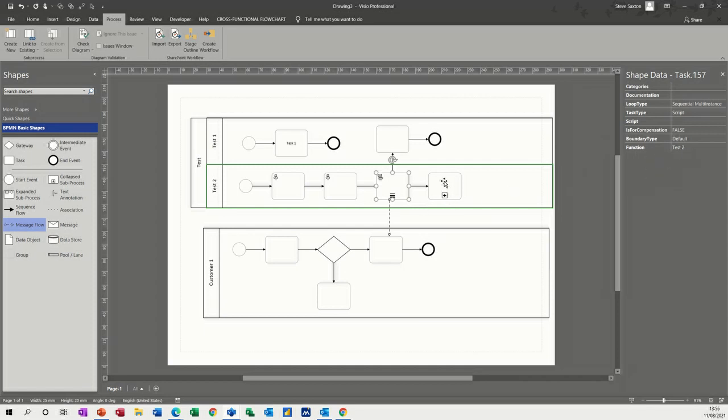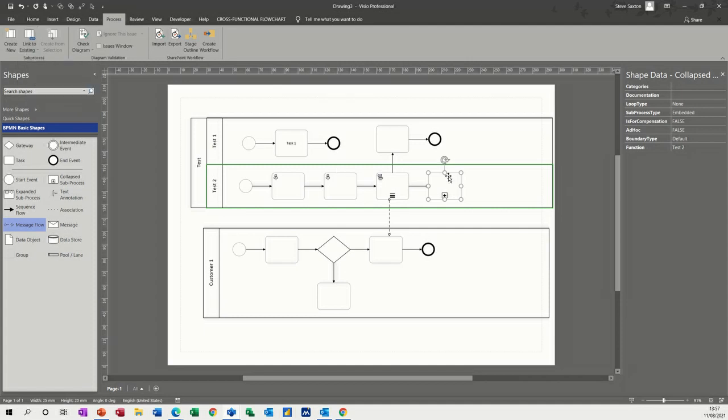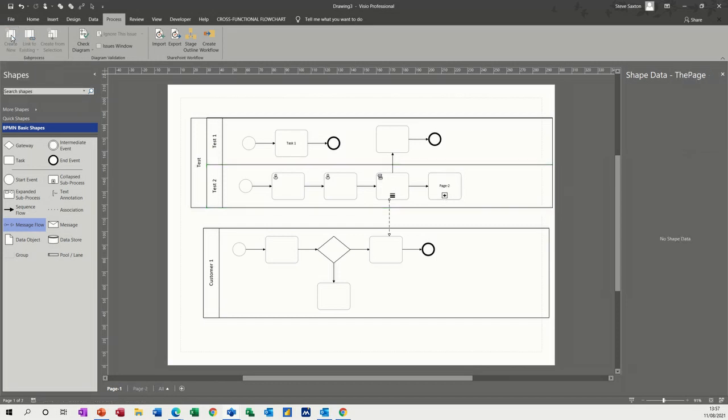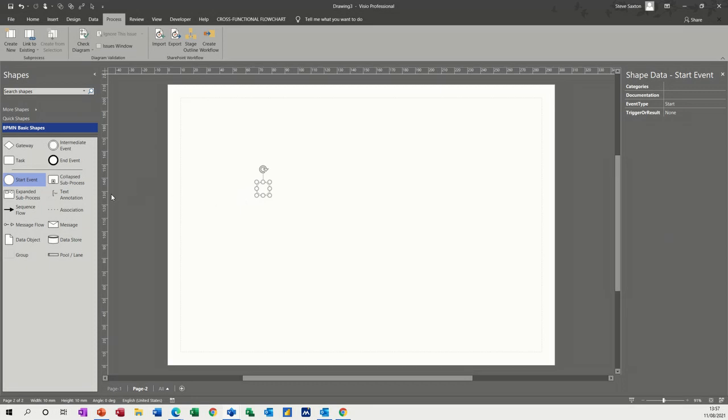Now this one I created was for a sub-process, which I haven't got. But on the toolbar for process, you've got create new or link to one that's already been created. So it's going to create a hyperlink. So if I just click on create new, so it's gone to page two and it's created a hyperlink to page two. And if I hold my control key down, that changes to the hand and I go to page two and there's nothing on page two, but you could do another process there.